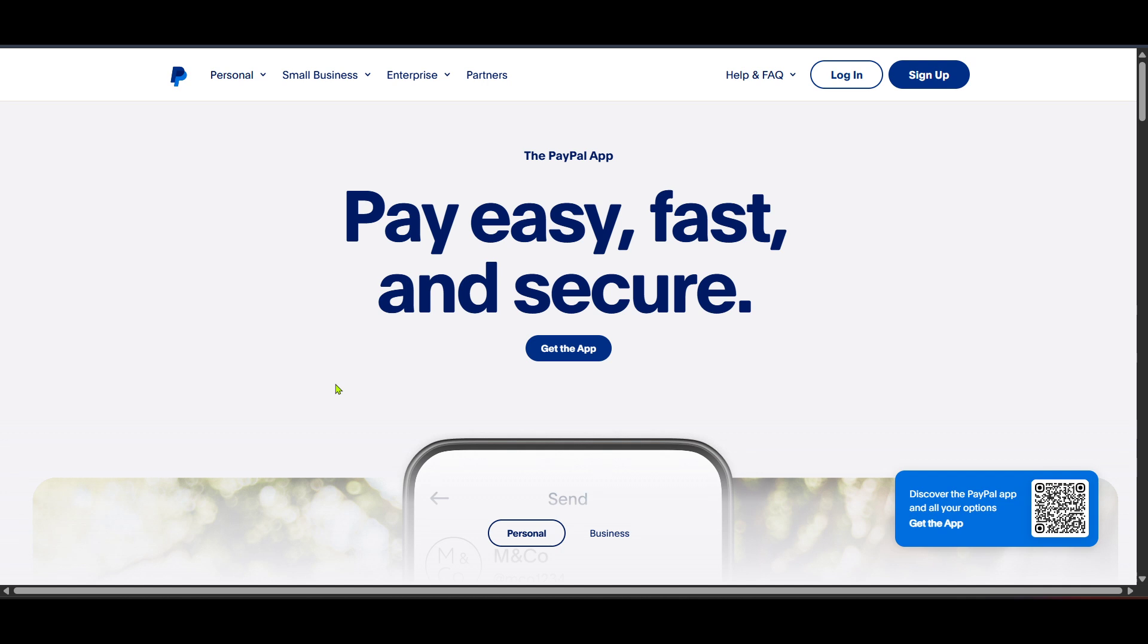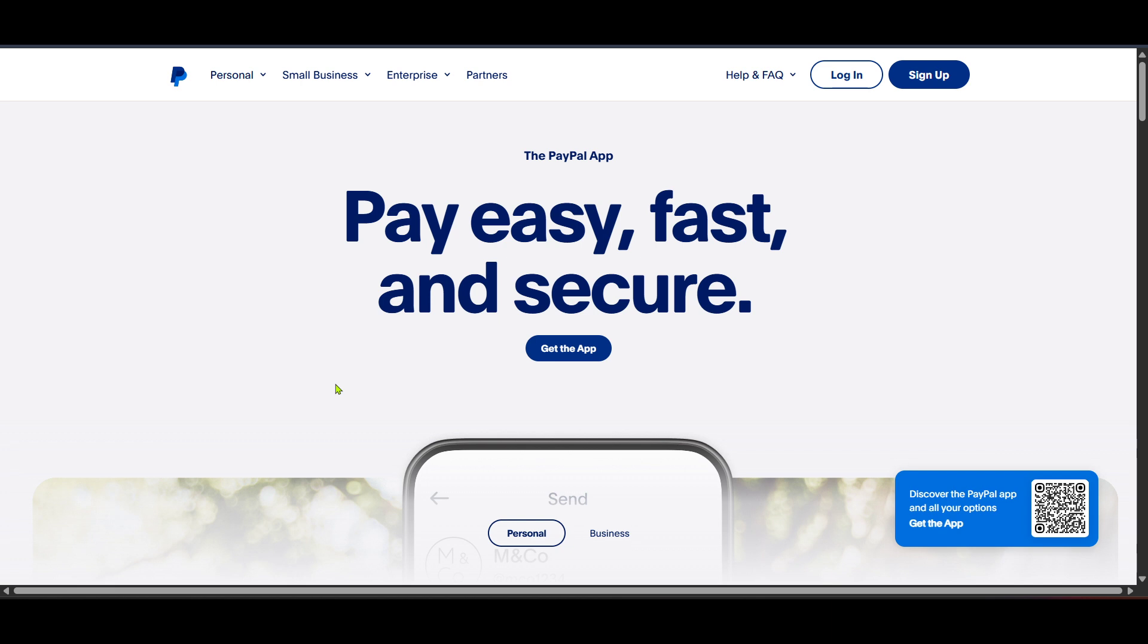First, to get started, you'll need to head to the PayPal website. This is where you'll find all the resources you need to manage your mobile wallet and access a wide range of PayPal services. Simply open your web browser and navigate to the official PayPal website. Once you're there, you'll notice that the site is intuitively designed to guide you right where you need to go.